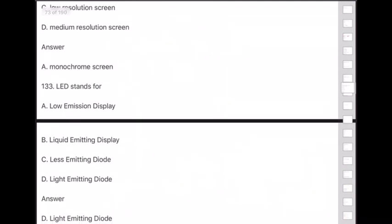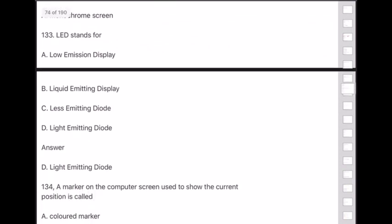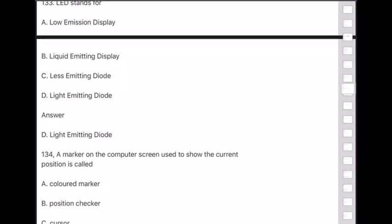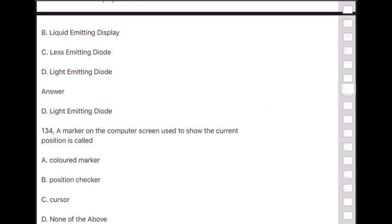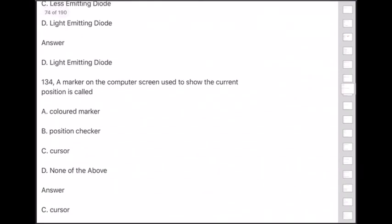Question 133: LED stands for — answer is option D — Light Emitting Diode. Question 134: A marker on the computer screen used to show the current position is called — answer is option C — cursor.